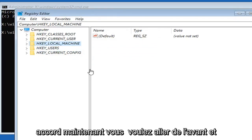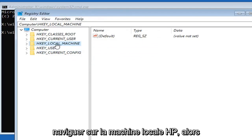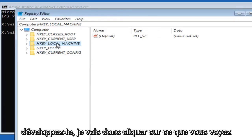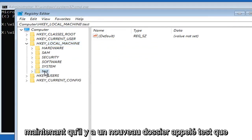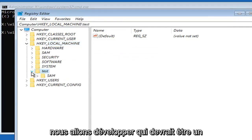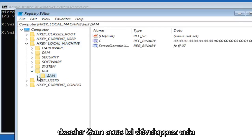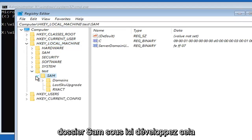Now navigate to HKEY_LOCAL_MACHINE and expand that. I'm going to double click on it. You'll see now there's a new folder called test. We're going to expand that. There should be a SAM folder under here. Expand that as well.